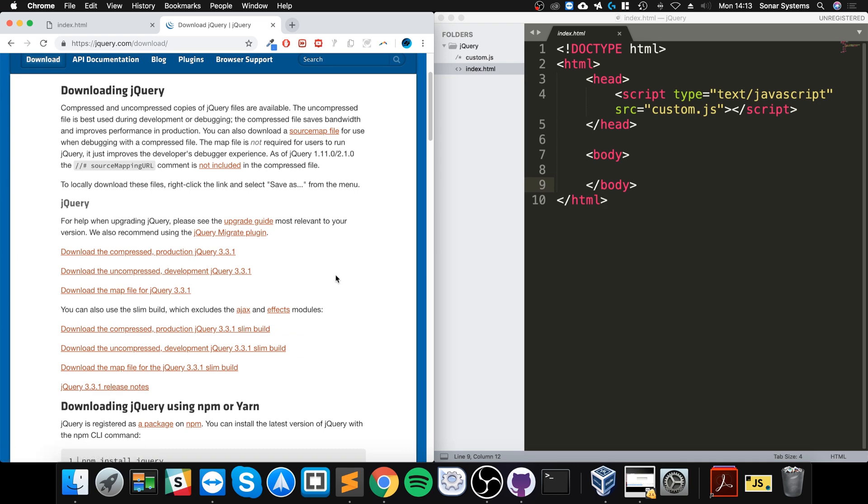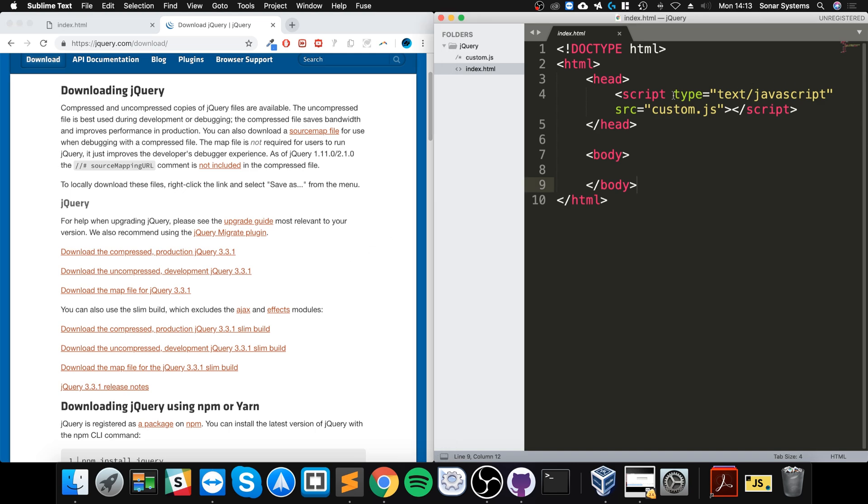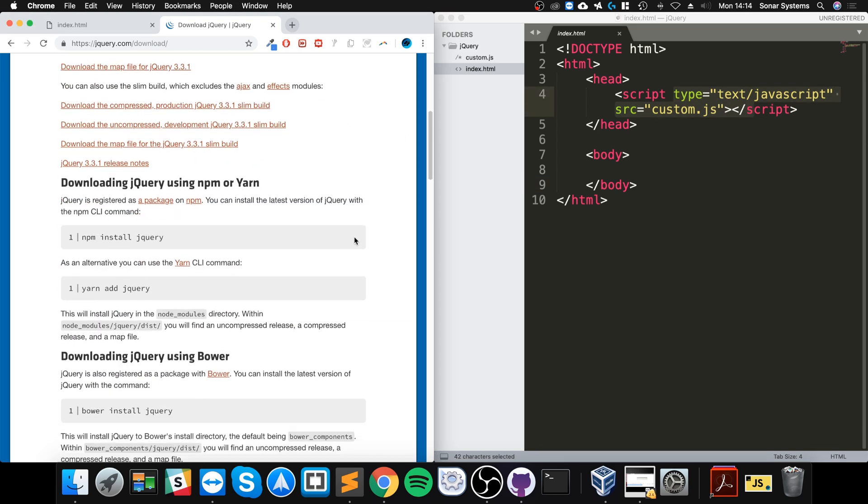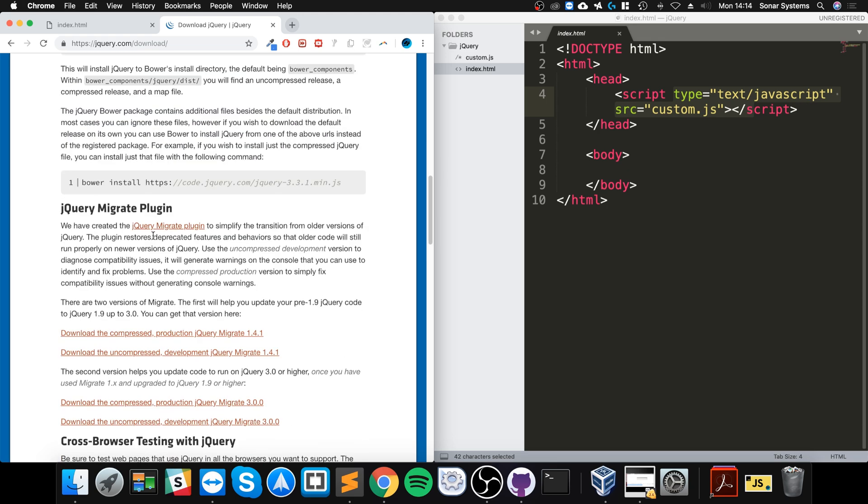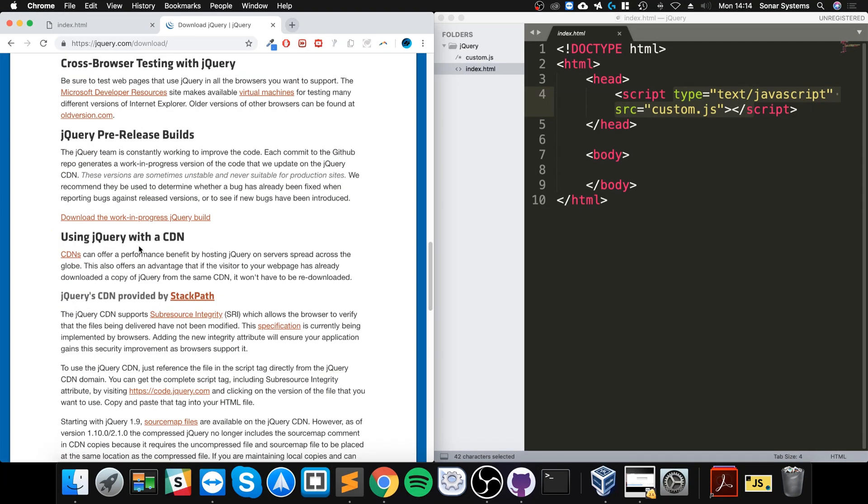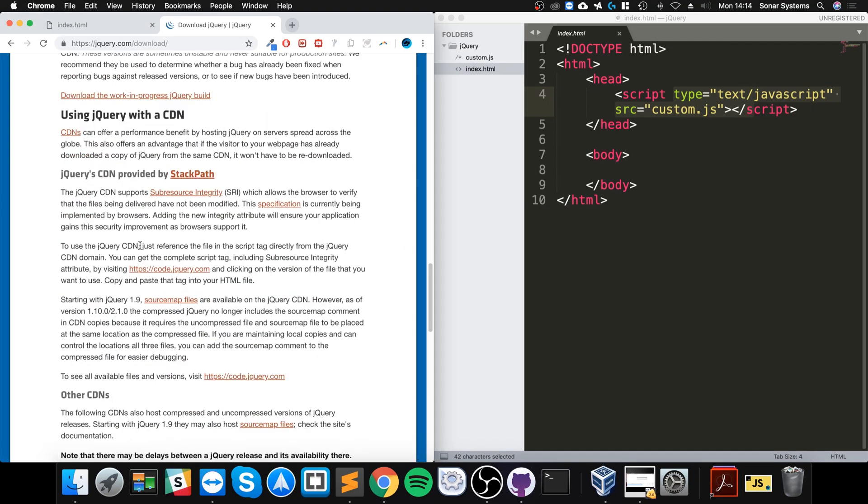I'm going to explain those in a separate video, so feel free to take a look at that. You can download it manually yourself and link it up in a similar way to how this file is linked up. You can set it up using a package manager if you want to go down that route, such as Yarn or npm. Or the other option is to use a CDN, which is what we're going to be using.